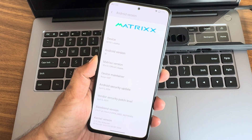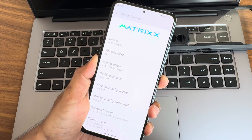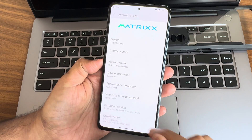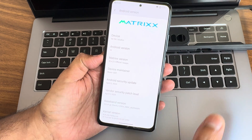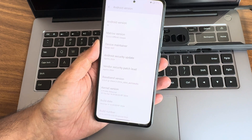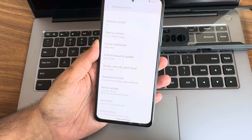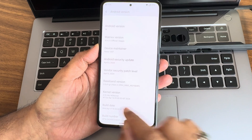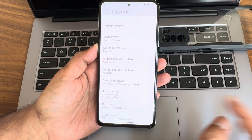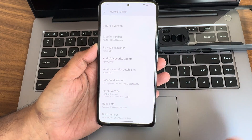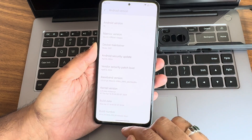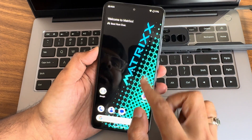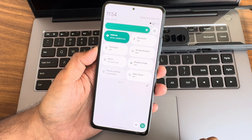Android security patch is April 5th 2024 — the latest — and the vendor security patch is also the same. Kernel version is 4.19.246, no custom kernel has been used. The latest build date is April 16th, and you can see the build number.